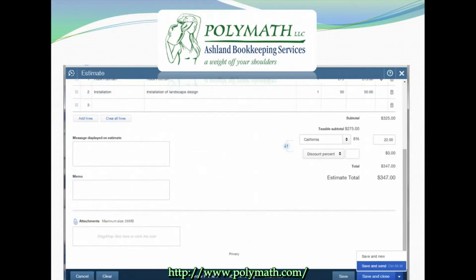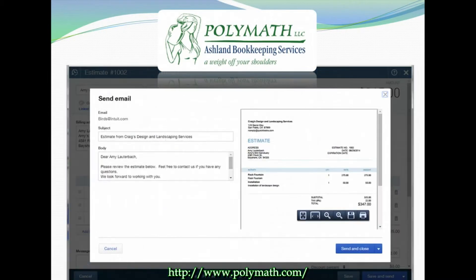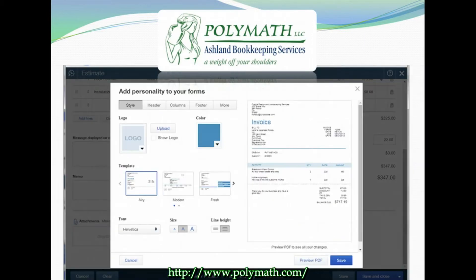If you scroll down on your Estimate page, you will see an area where you can add sales tax, apply discounts, and enter a custom message for your customer. At the bottom of the screen, you will see an option to save and send if you are ready to send the estimate to your client — this allows you to email the estimate directly from within QuickBooks to your customer. If you want to add flair such as your company's logo, click Customize at the bottom of the screen and you can modify the estimate to make it look exactly how you want.